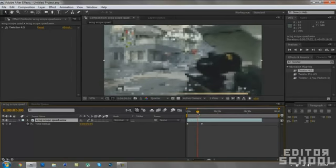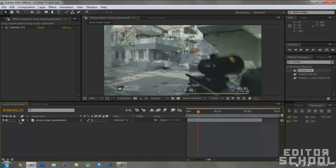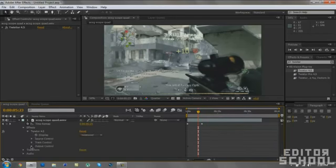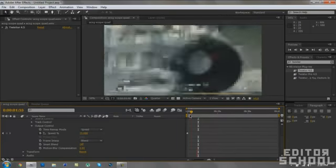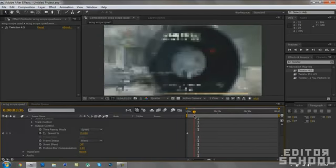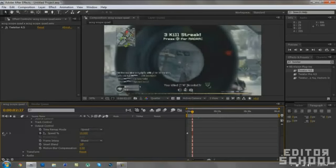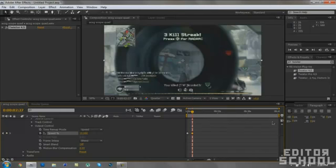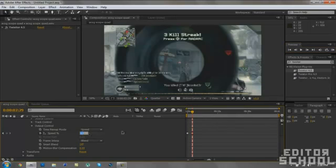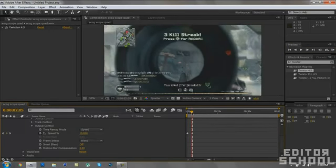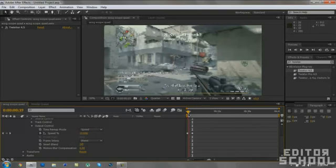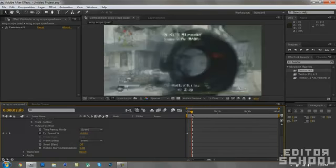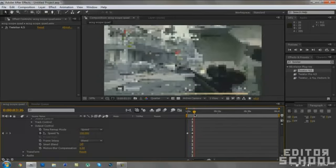It's not that hard guys, you just got to do it a lot to get used to it. Just go down again, go to Effects, Twixtor, Output Control, and I'm going to Twixtor it. Before he shoots, I'm going to Twixtor it to 100 so it goes fast. I'm going to click that stopwatch, go a frame forward, well two frames, and make it 100.